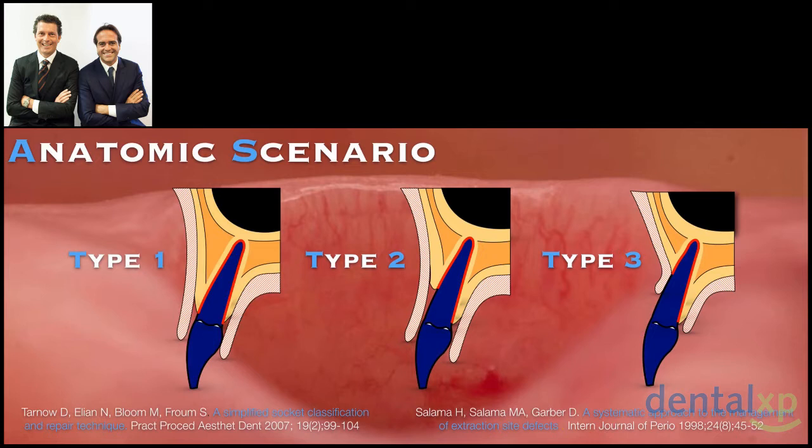But timing is not the only option — it also depends on which anatomical scenario we are facing in order to decide whether or not to place an implant. These two articles, one from Team Atlanta and one from Dennis Tarnow, refer to the Type 1, Type 2, and Type 3 socket classification, which is essentially based on the presence or absence of the buccal plate.